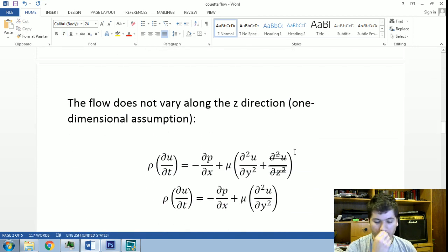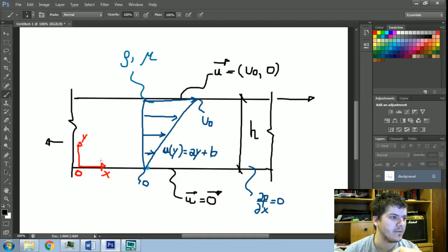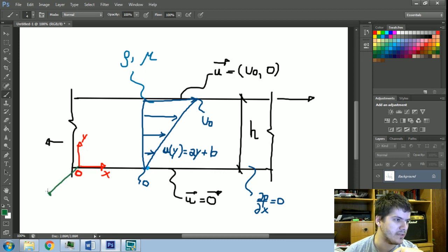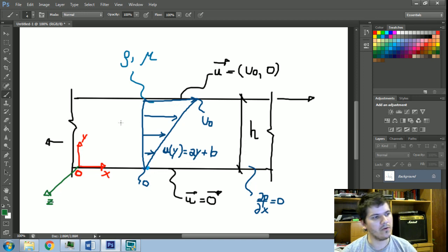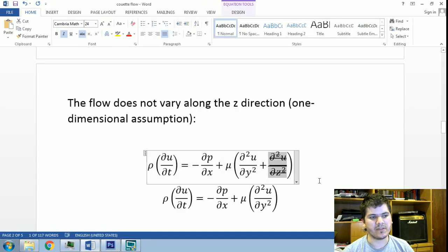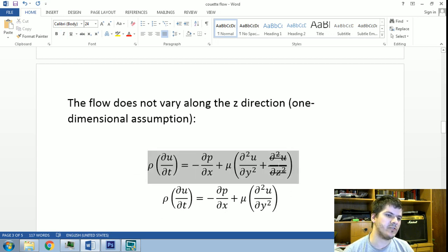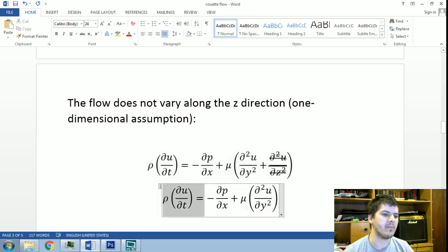We will make another assumption: the flow does not vary along the z-direction; it is symmetrical in the span-wise z-direction. By this assumption, our derivative with respect to z is zero. So what we are left with is a reduction from a two-dimensional heat equation to a one-dimensional heat equation.